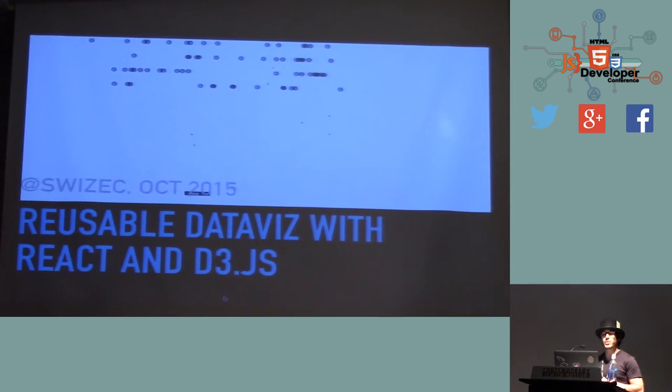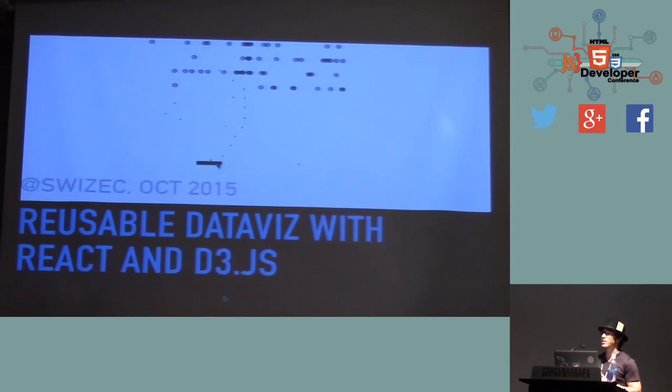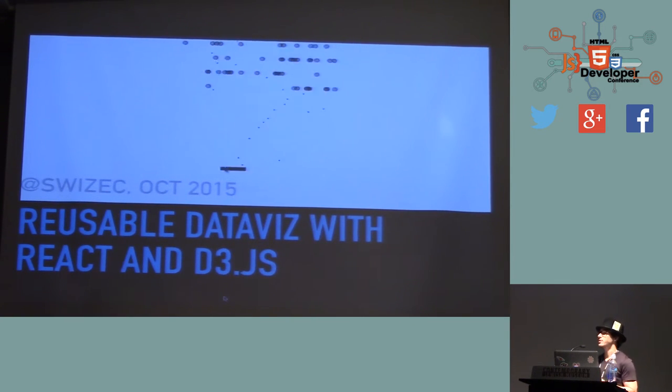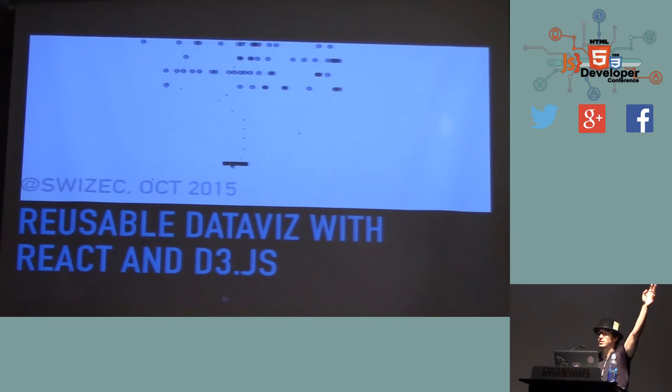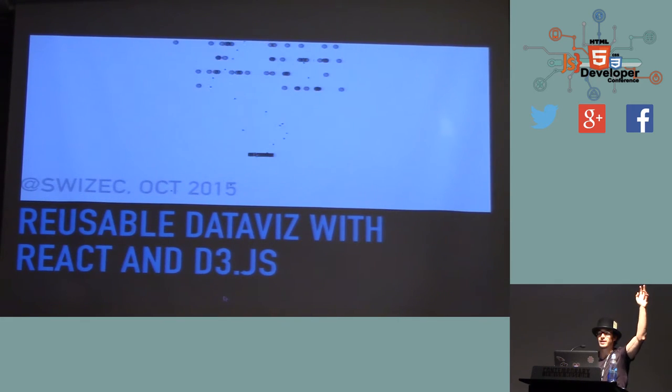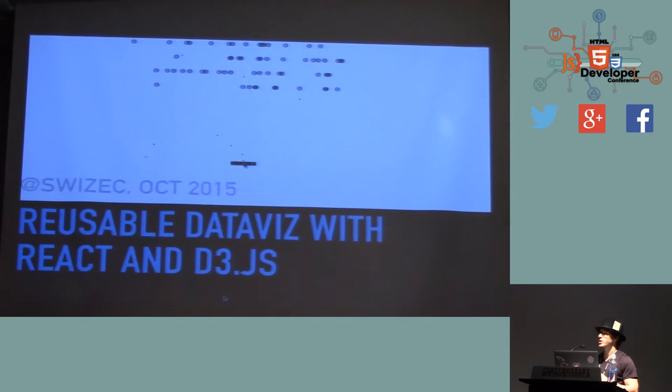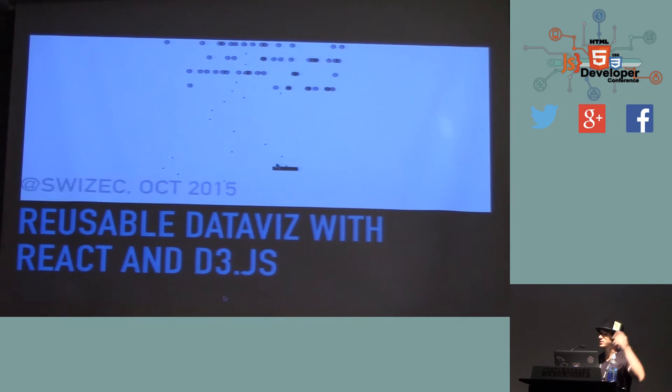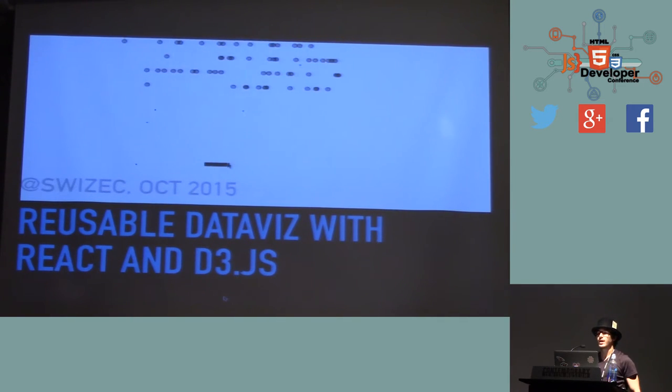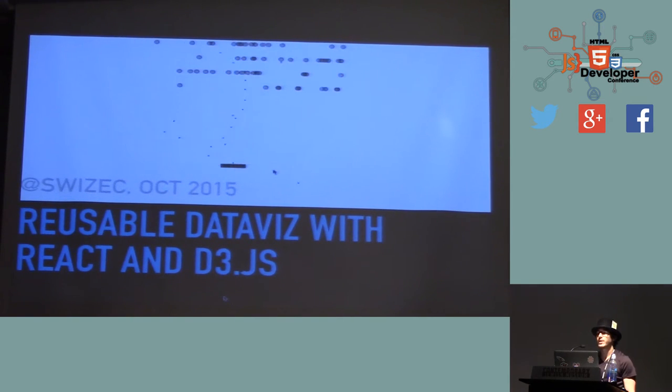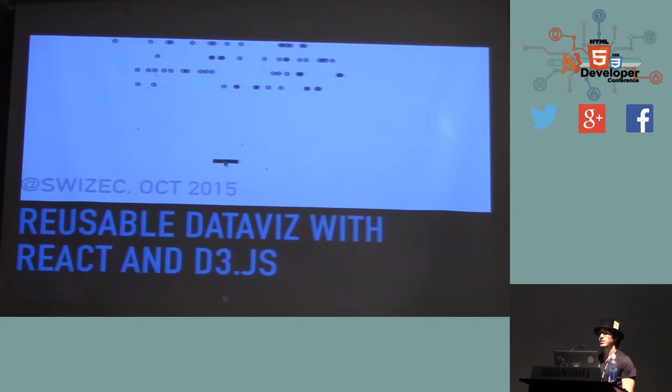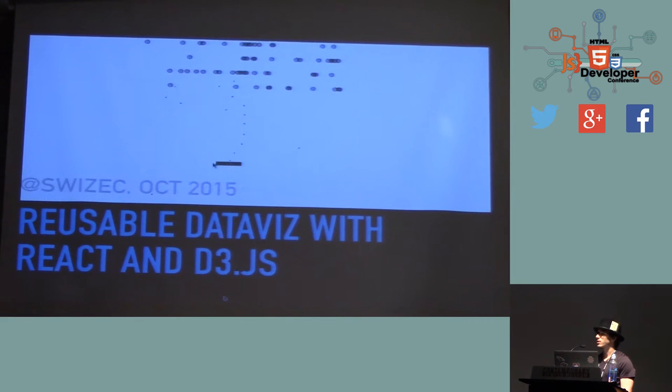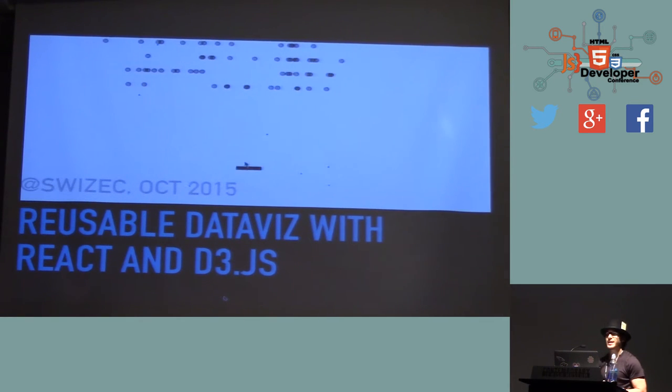Now, before we begin, who here has built a web data visualization before? Nice. Many hands. Who has used D3.js to do that? Perfect. And how many of you have played with React before? Wow. All the same hands. That's interesting.